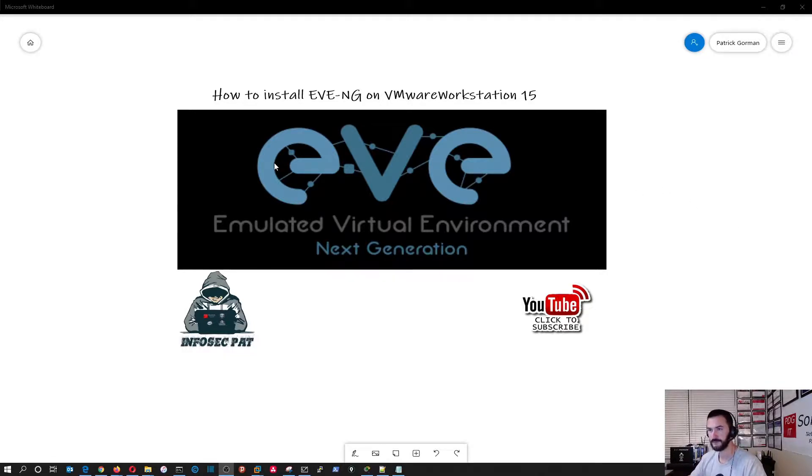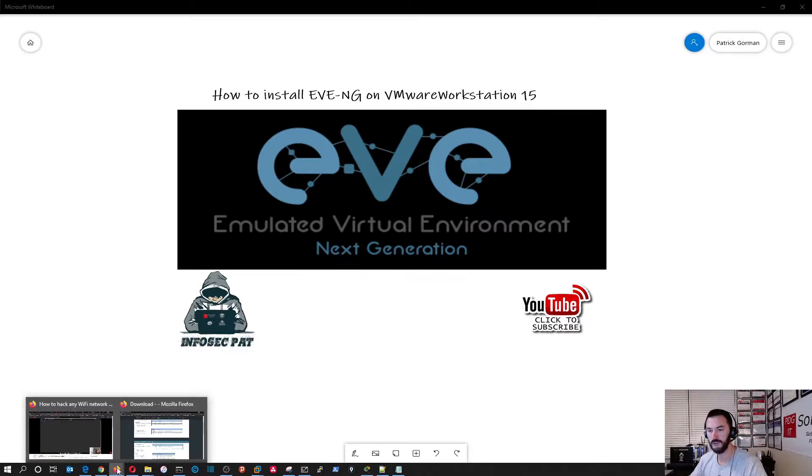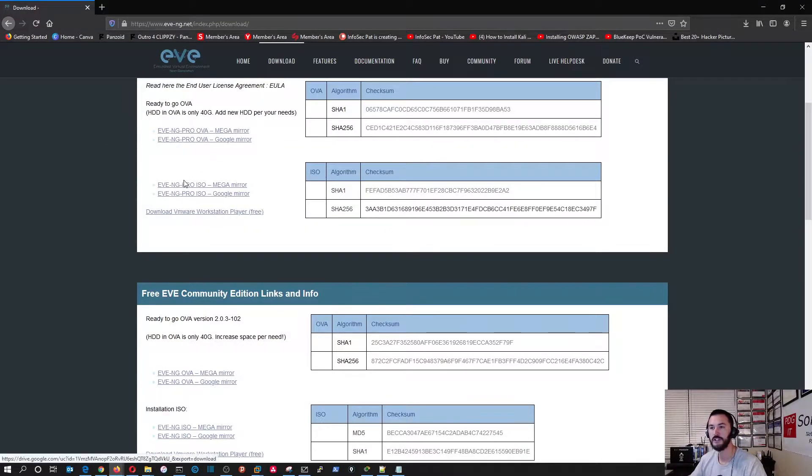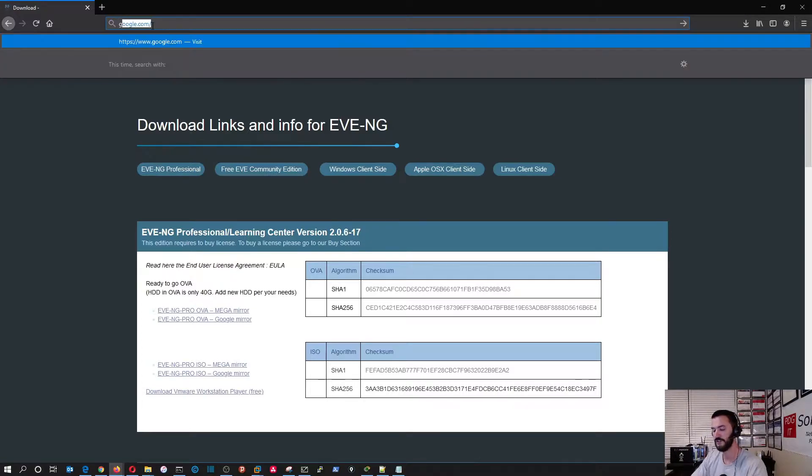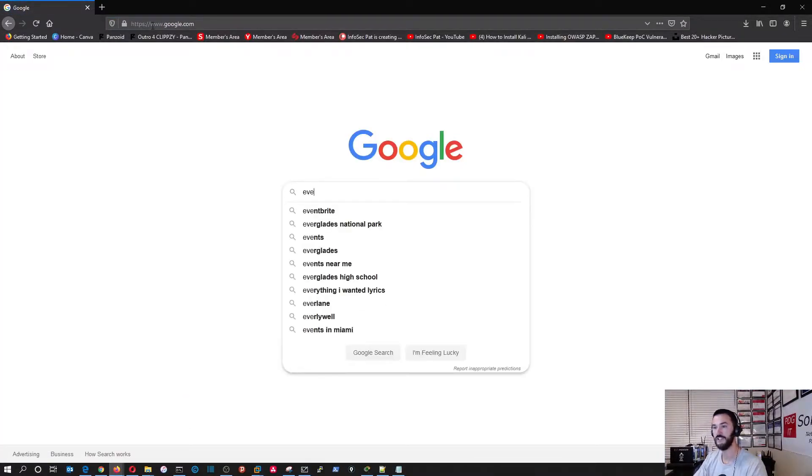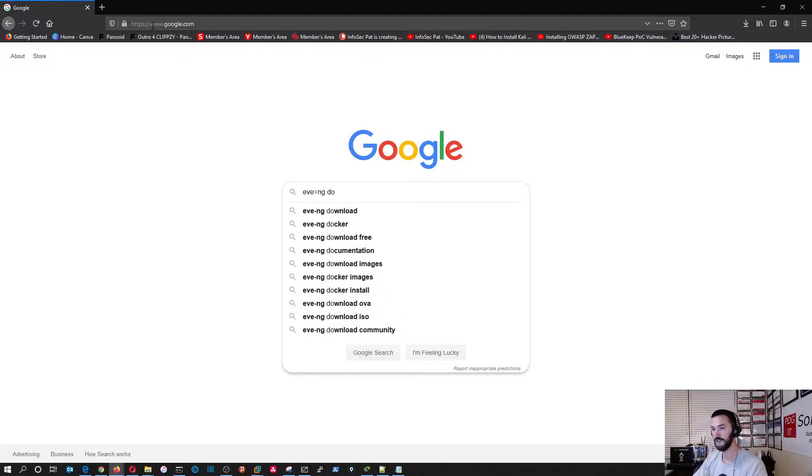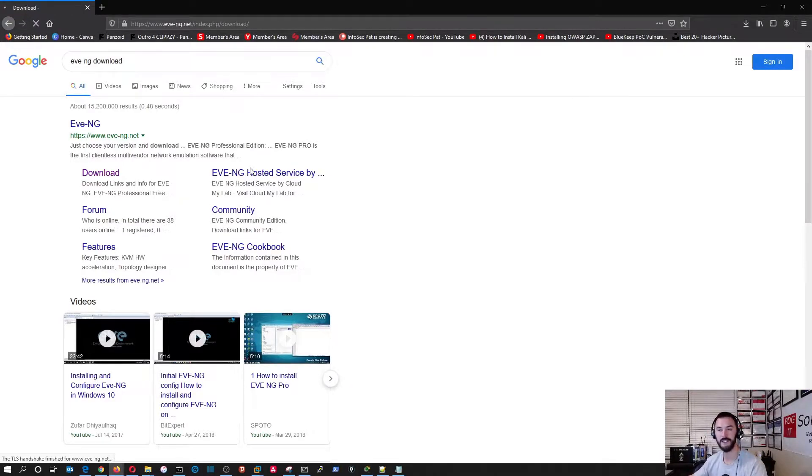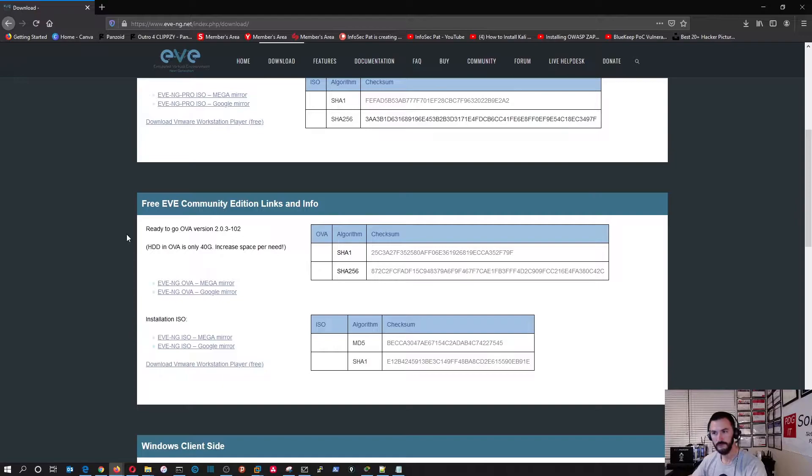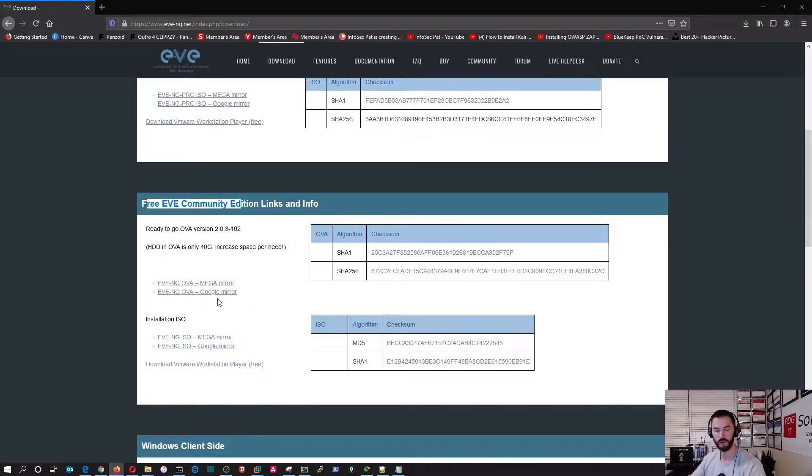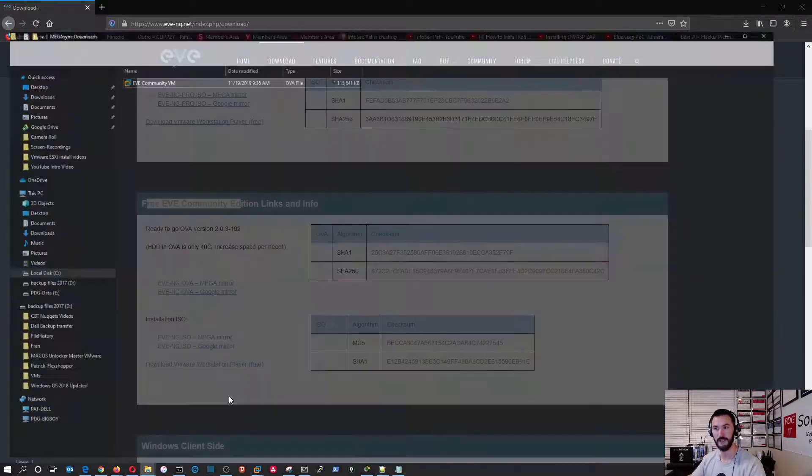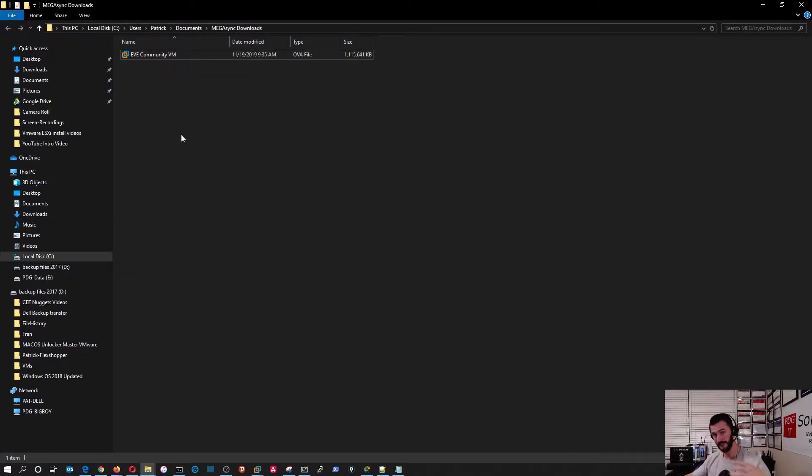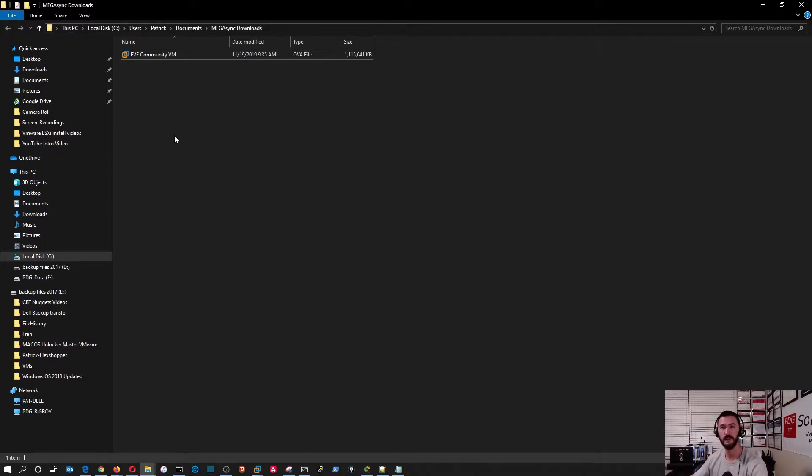We're going to go to the downloads page. You can just google EVE-NG download and then you can hit download. There's a pro version and I downloaded just the free community version. You can hit mirror mega or google mirror. I got it from the mega and you can see here this is the OVA file. Once it's downloaded, you'll see the actual image file.